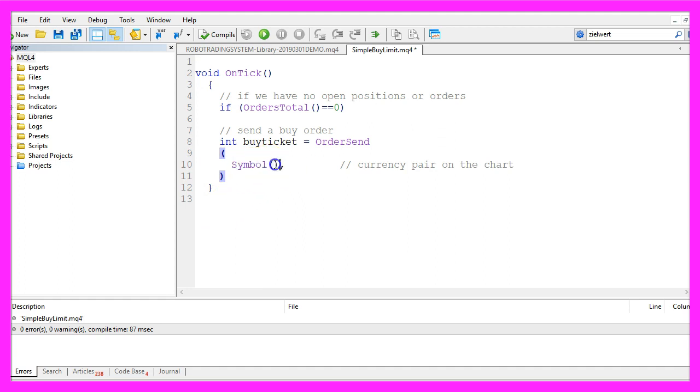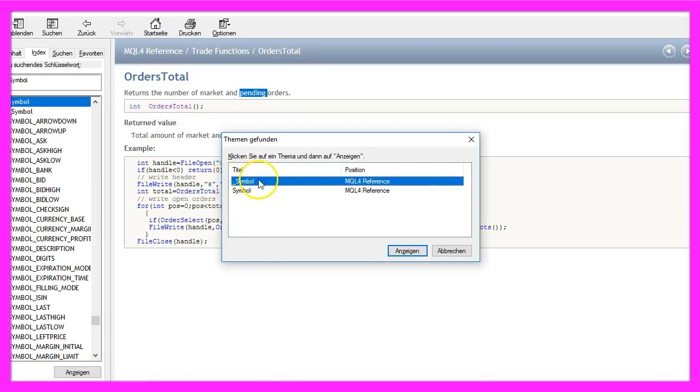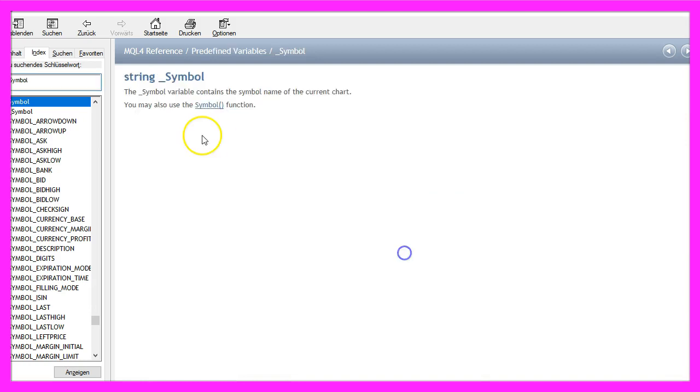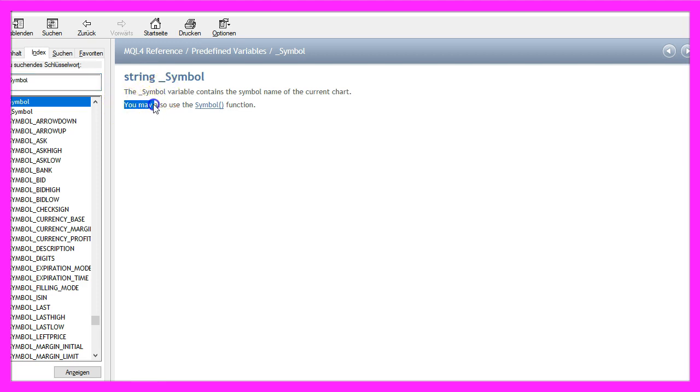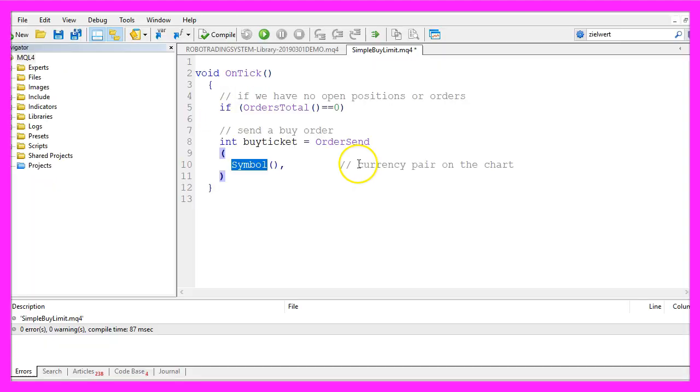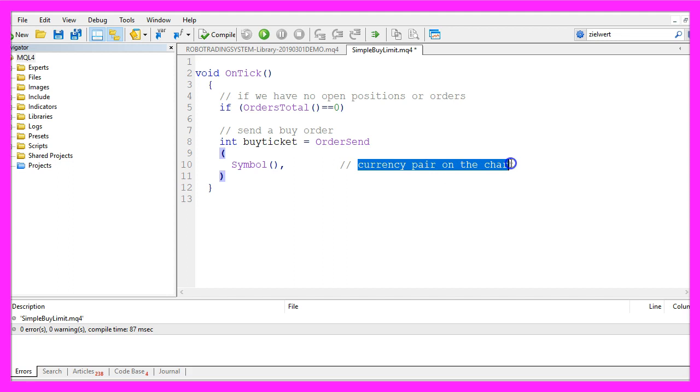We use symbol and two round braces but if we mark symbol and press F1 we will see there is also underscore symbol and actually underscore symbol does the same. The reference says that we could also use the symbol function and that will deliver the current currency pair that we are using on our chart.